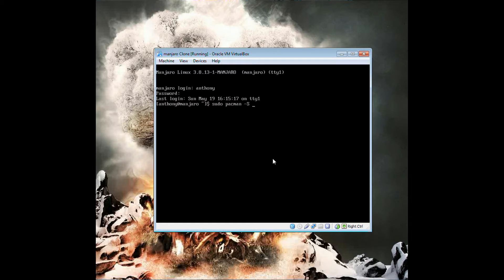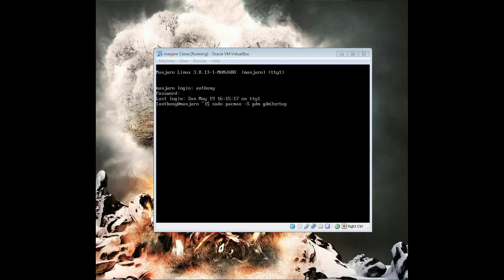It's pretty simple. You need GDM and the GDM setup package if you want to customize it, and you also want cinnamon.